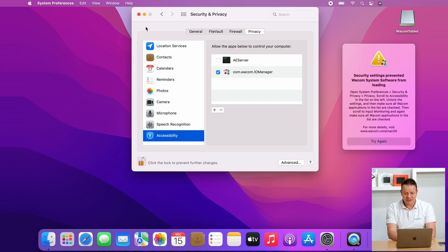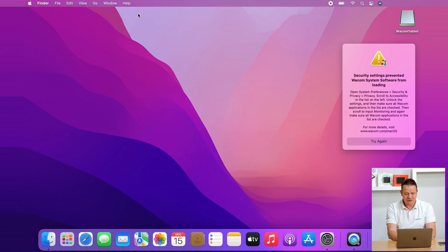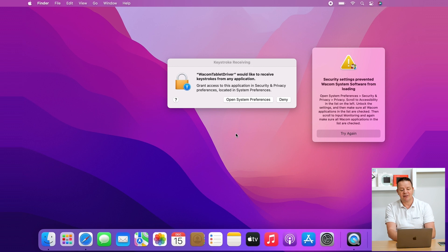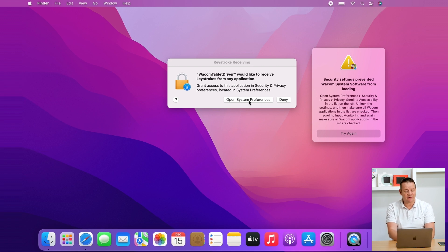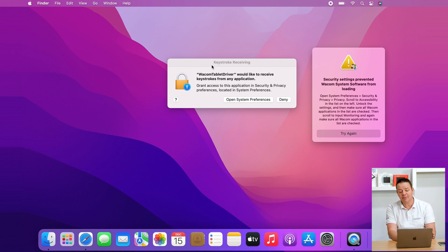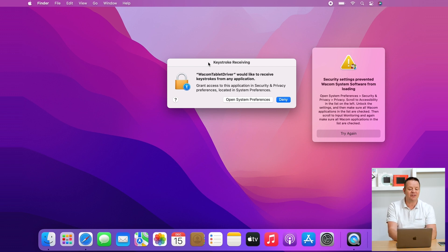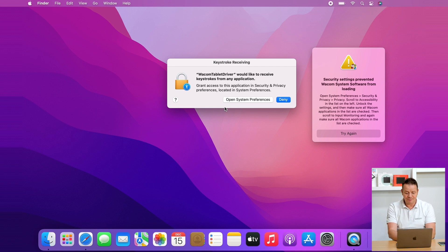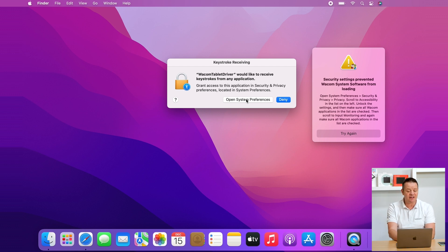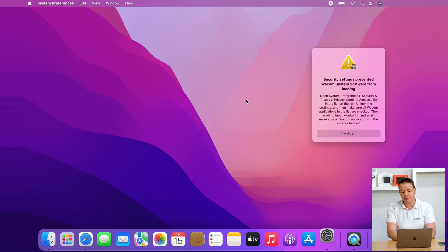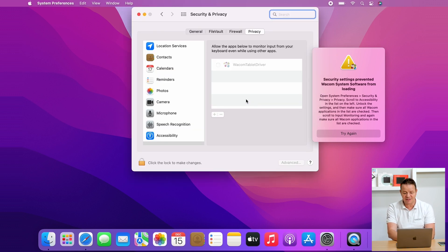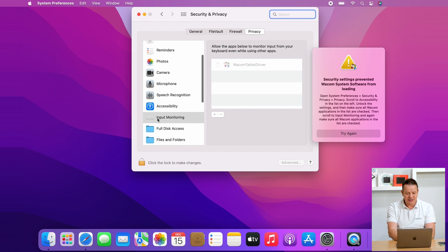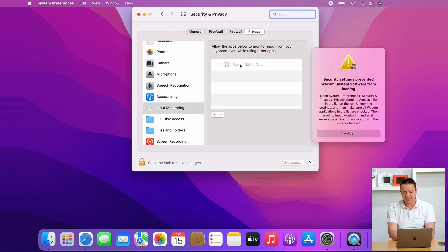Then you can simply close that one and then a second tab comes up. It's saying Wacom tablet driver would like to receive keystrokes on any application. Again, same steps. We have to allow the Wacom tablet driver to get messages from the keyboard. So again don't click on deny here. Go to open system preferences.